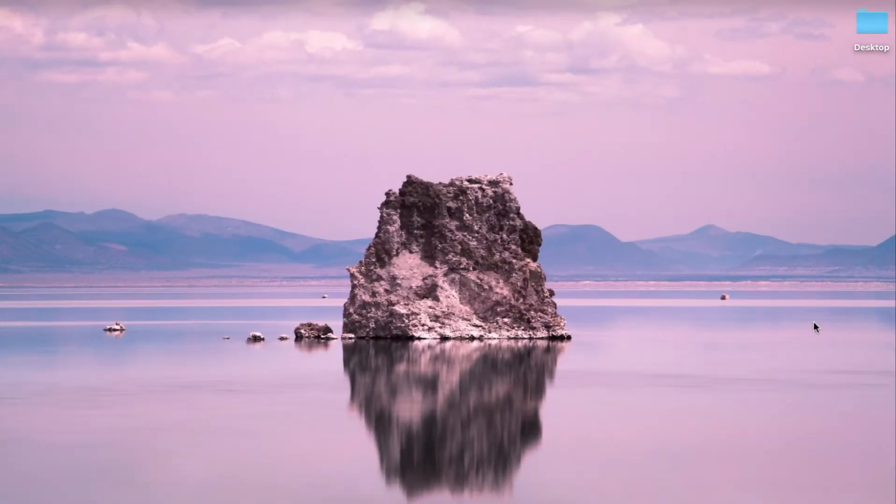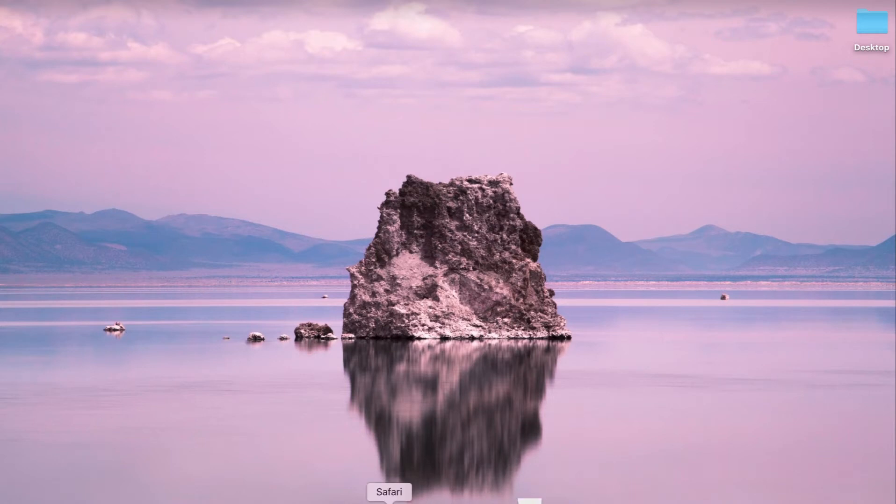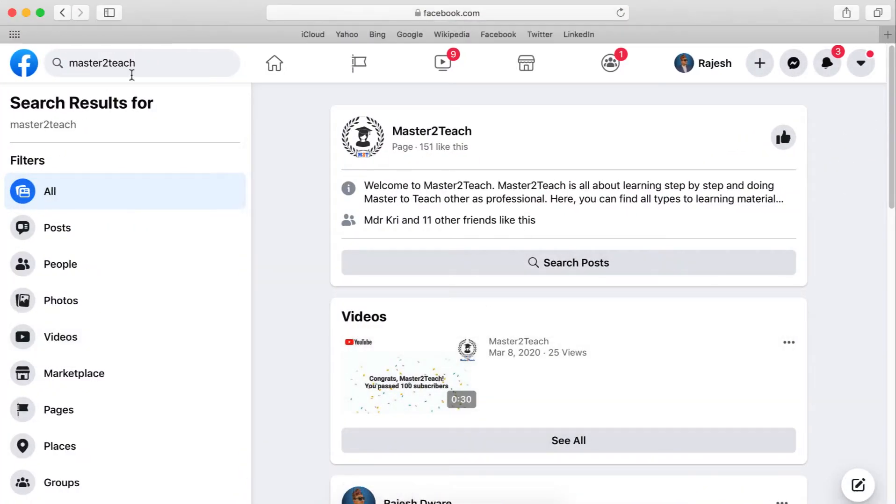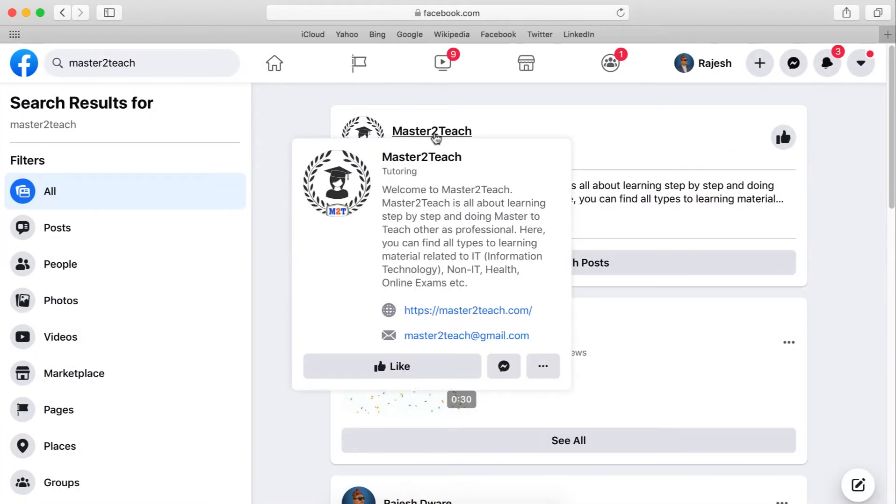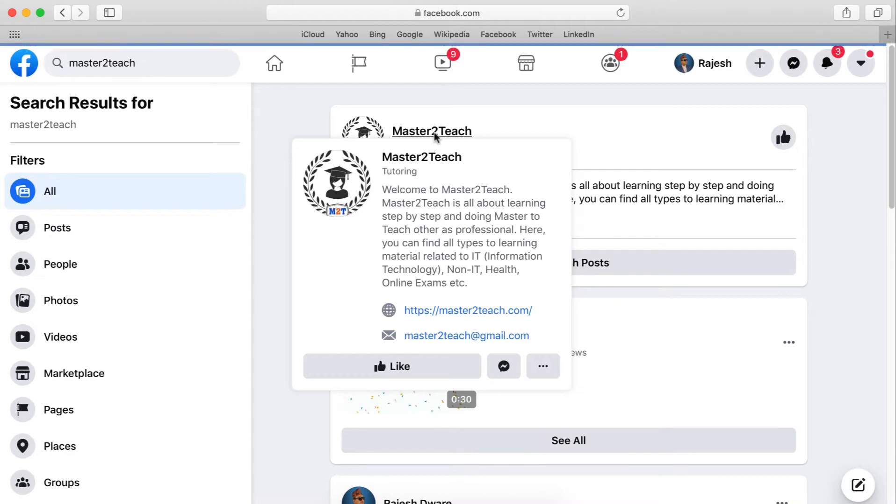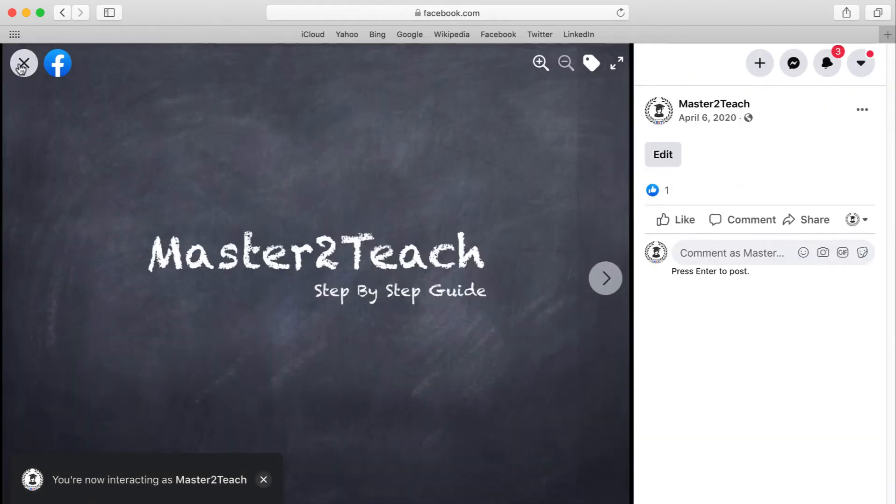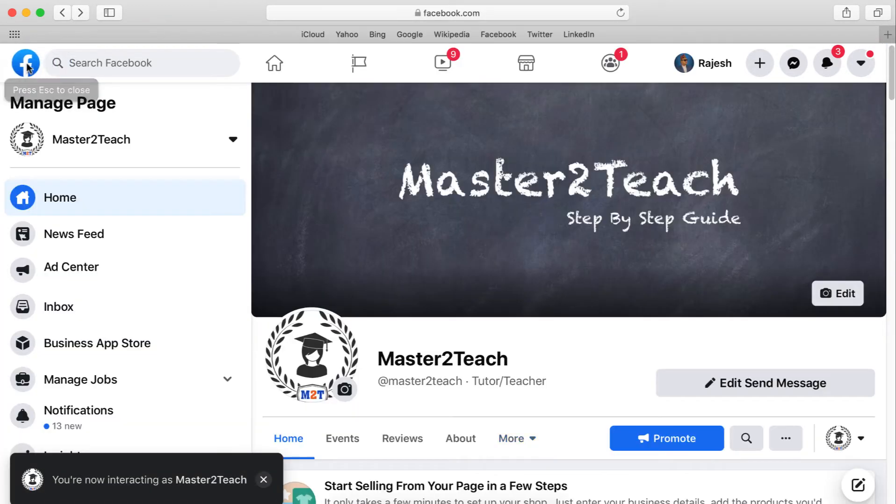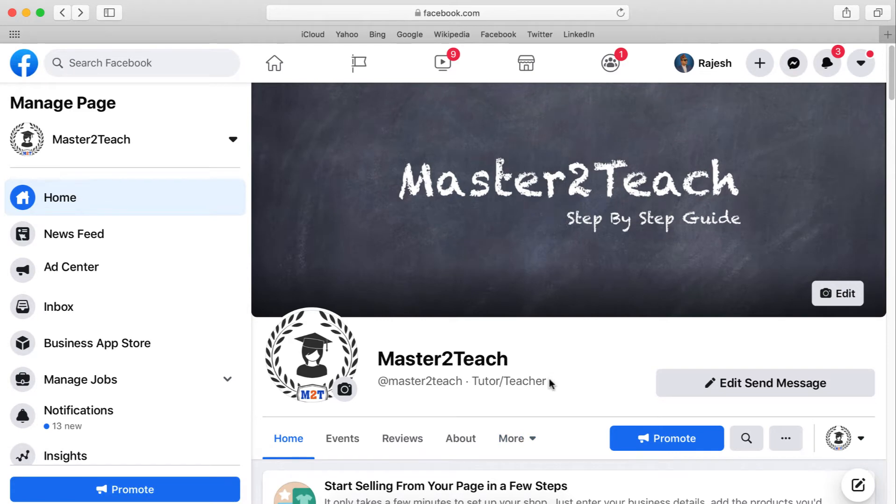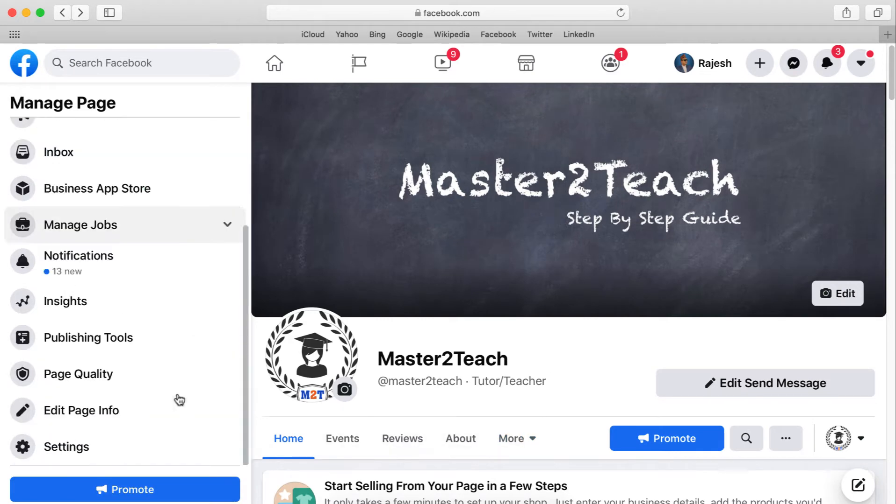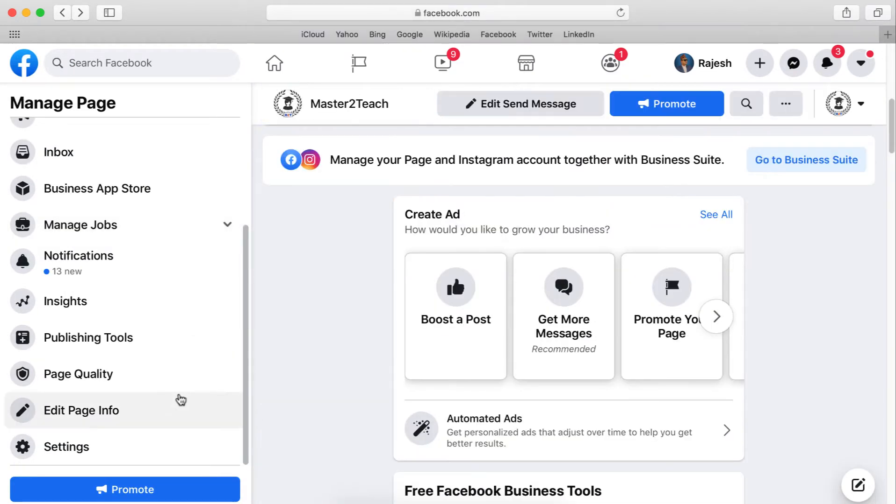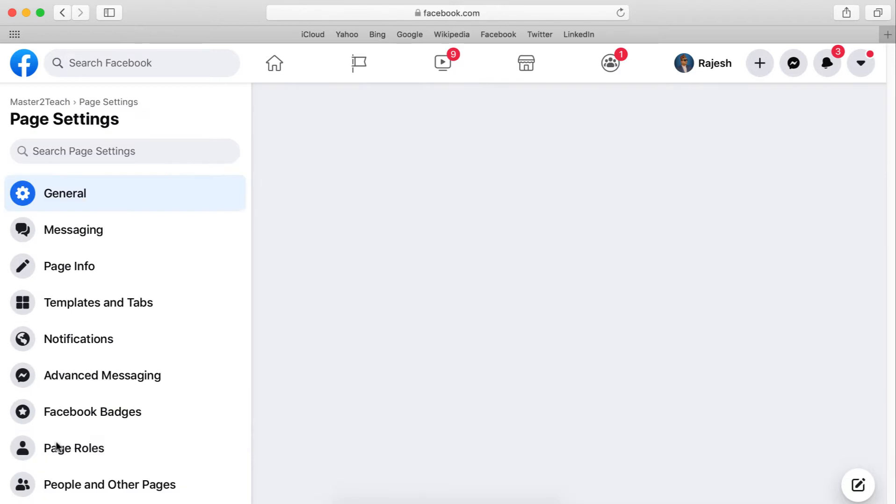We can set up automatic messages very easily. Let me show you practically on the Facebook page Master2Teach. Open your page on Facebook. On the left side of your page, scroll down and navigate to the Settings menu. Click on it.